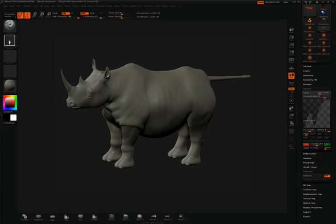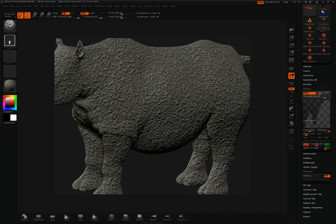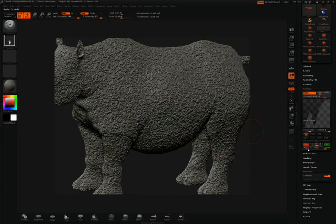As we've already learned, you can apply noise to your model by clicking noise here in the surface pull-down inside the tool palette. At any point we can apply this noise to our mesh by simply clicking apply to mesh.